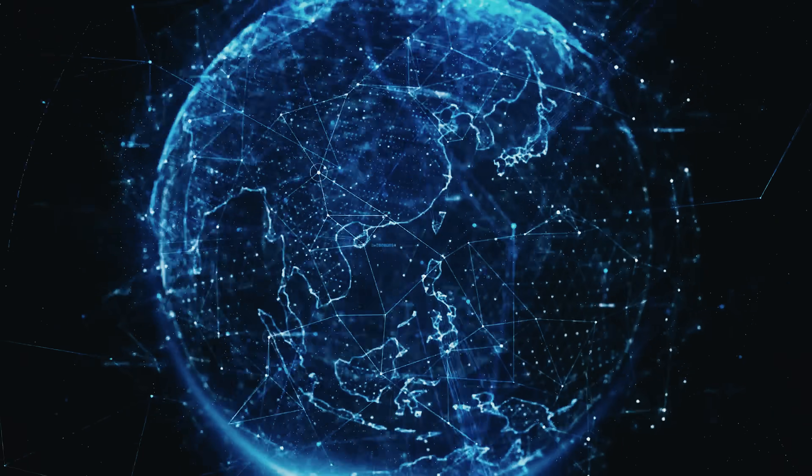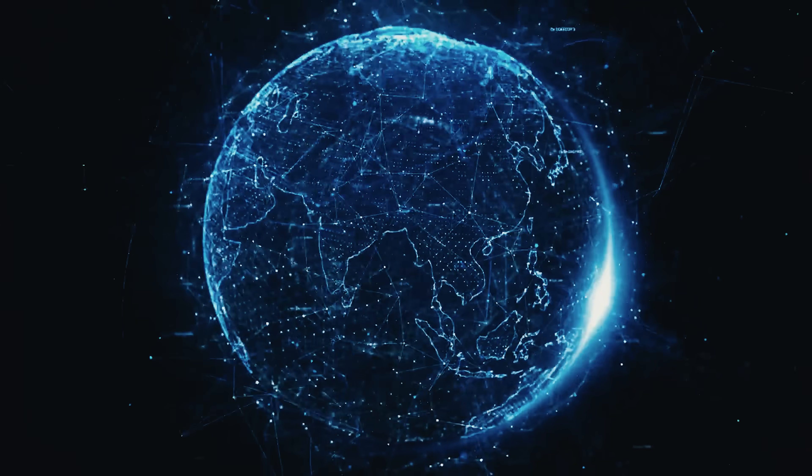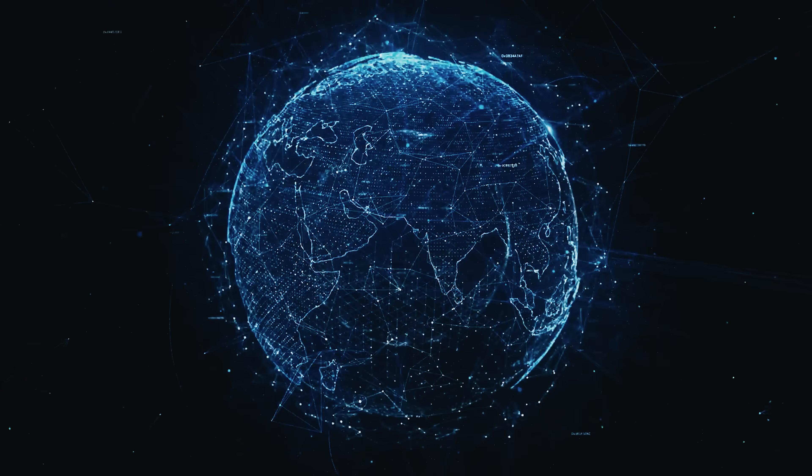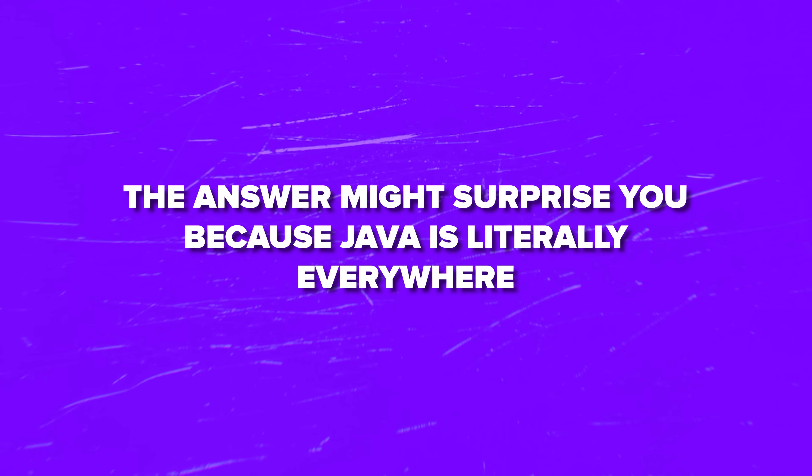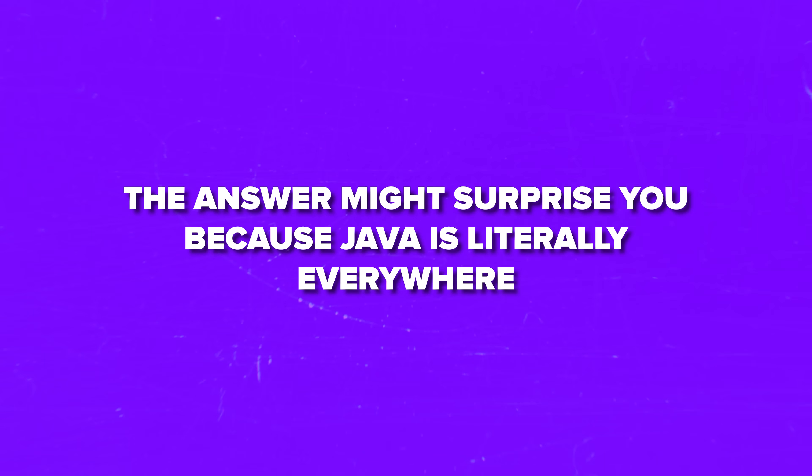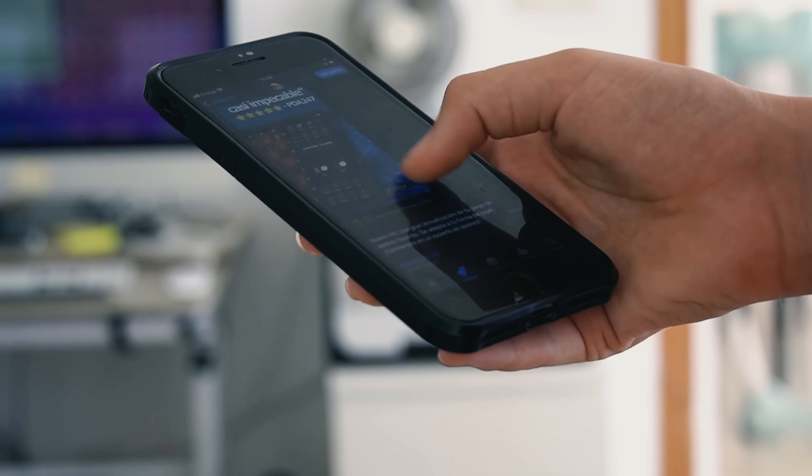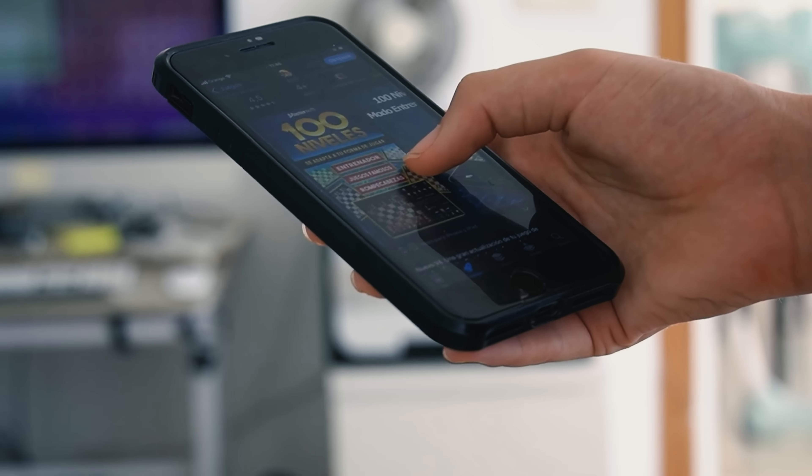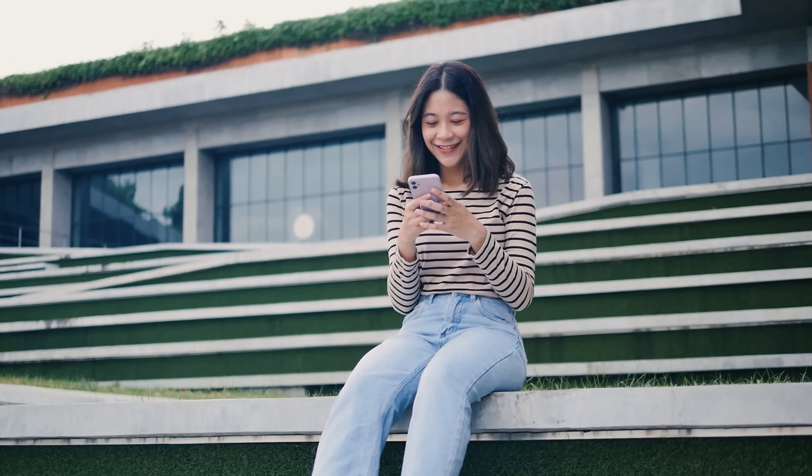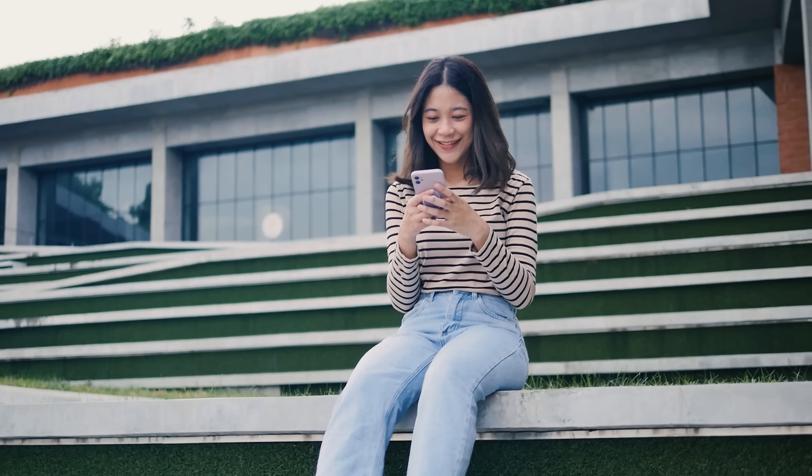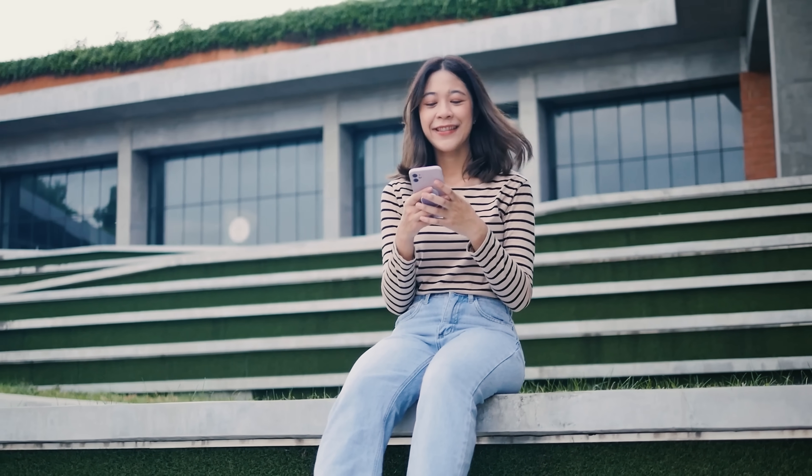Now, let's talk about where OpenJDK actually gets used in the real world. The answer might surprise you because Java is literally everywhere. Most Android apps are built using Java, which means your smartphone is probably running Java code right now. Major websites like Netflix, Amazon and Google rely heavily on Java for their backend systems.